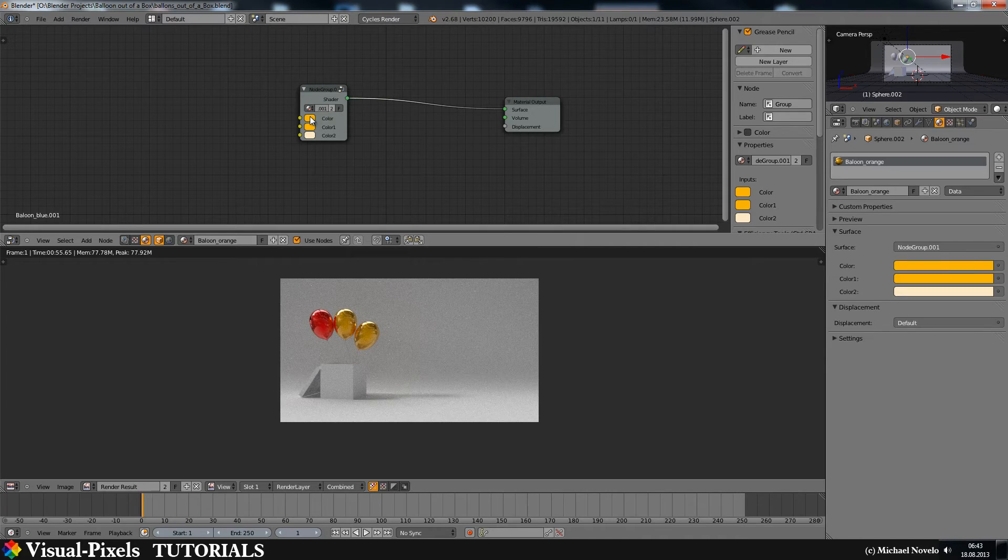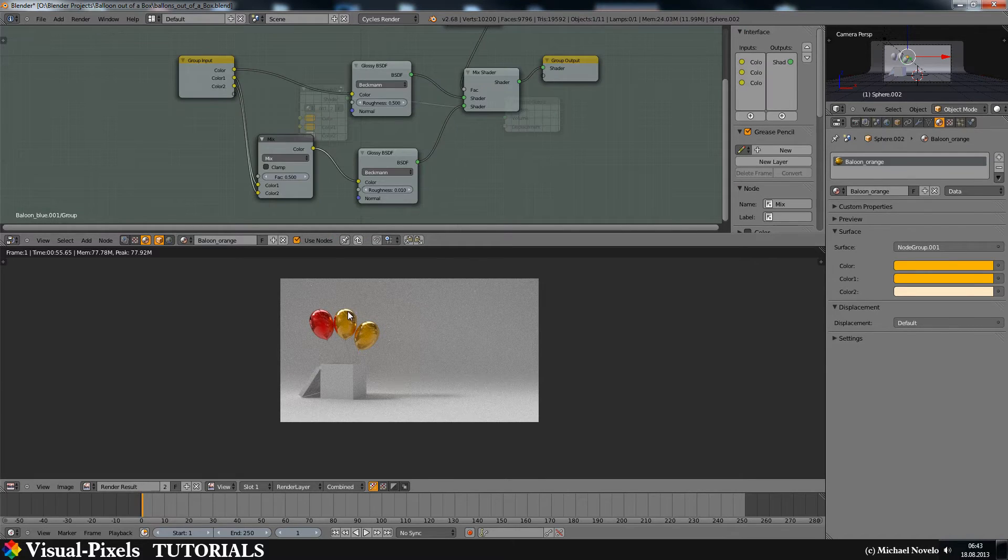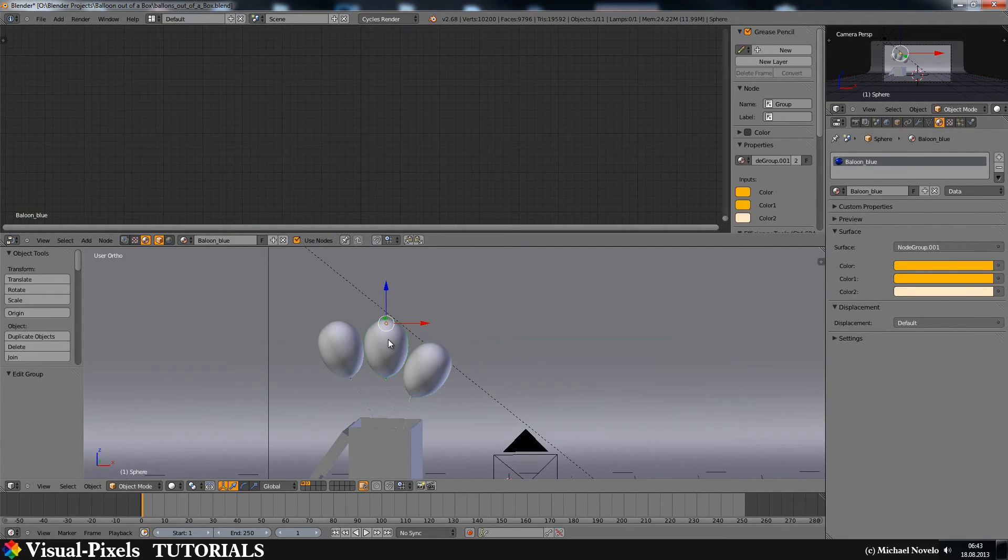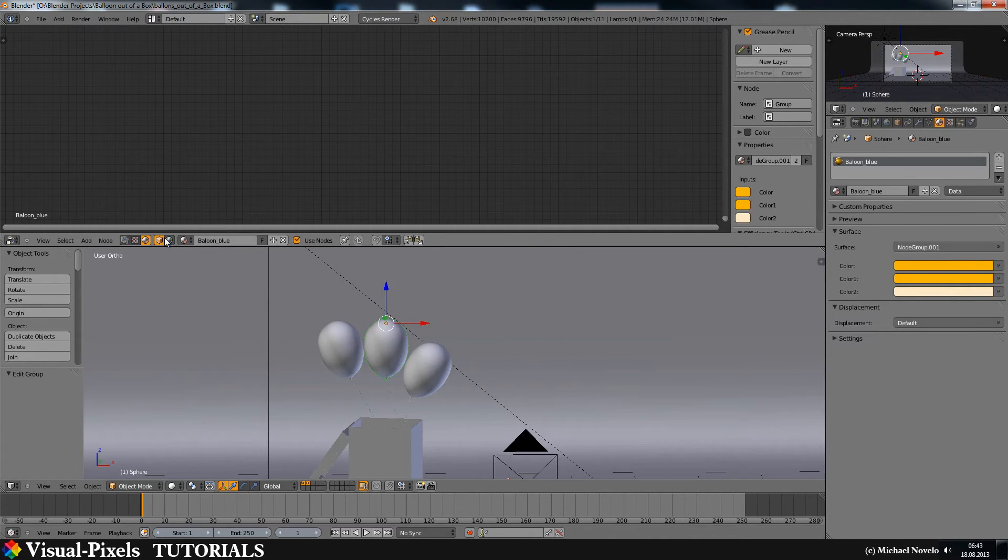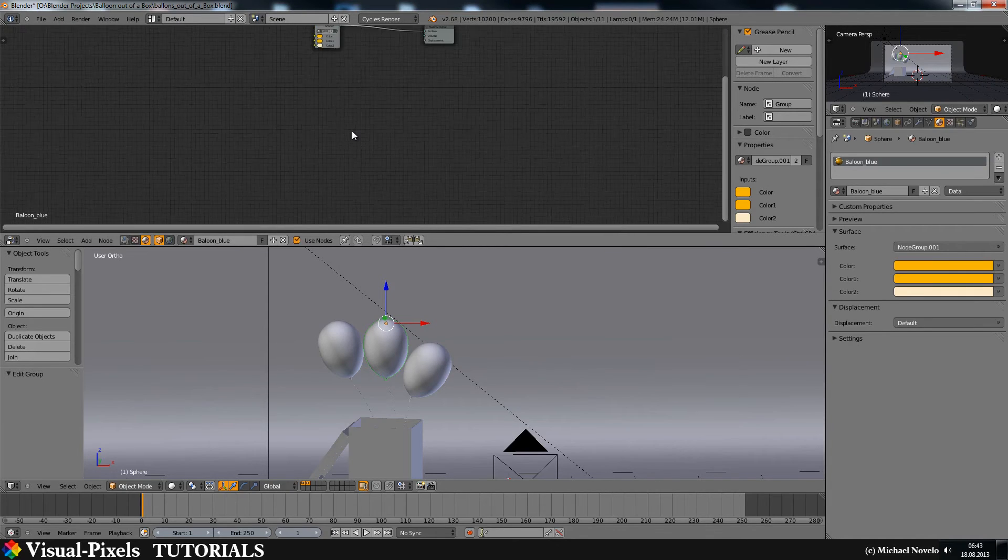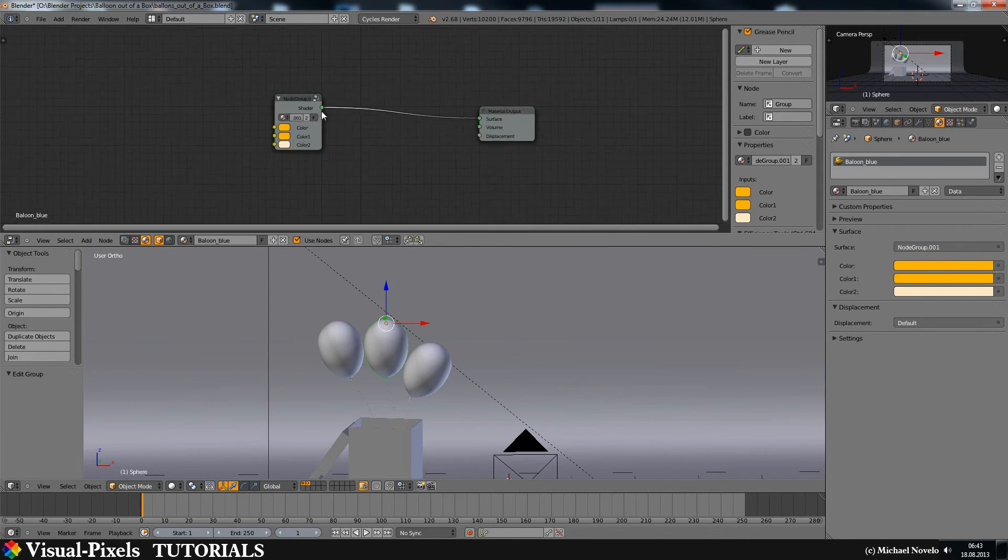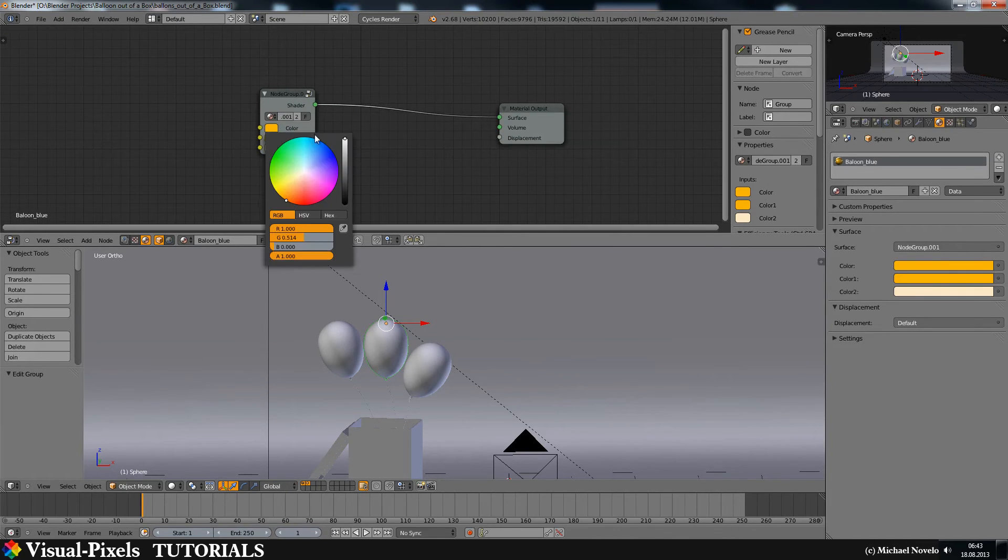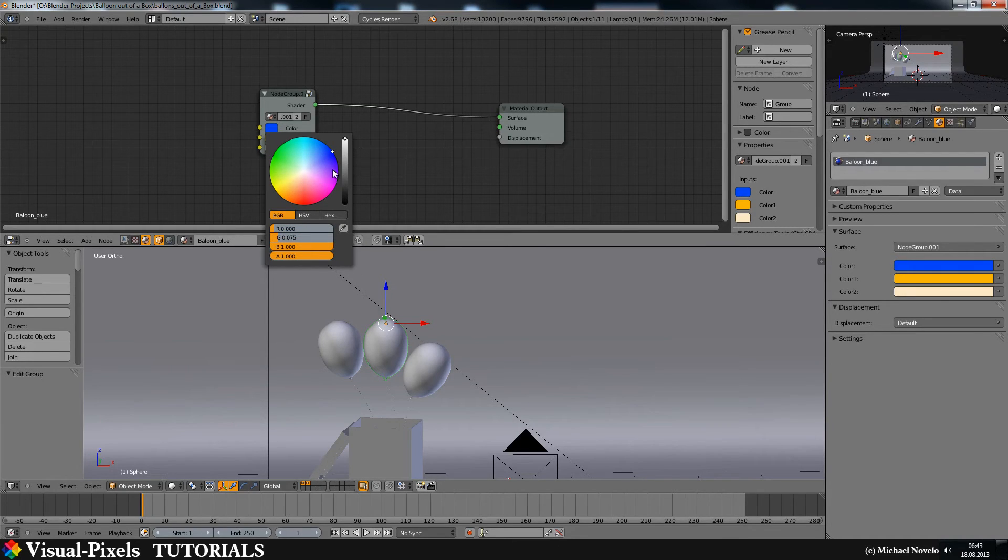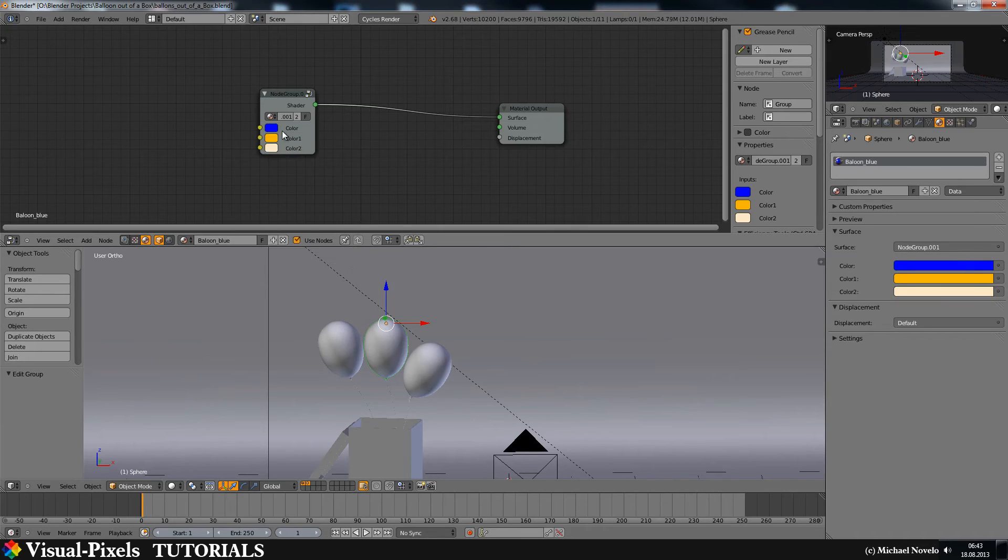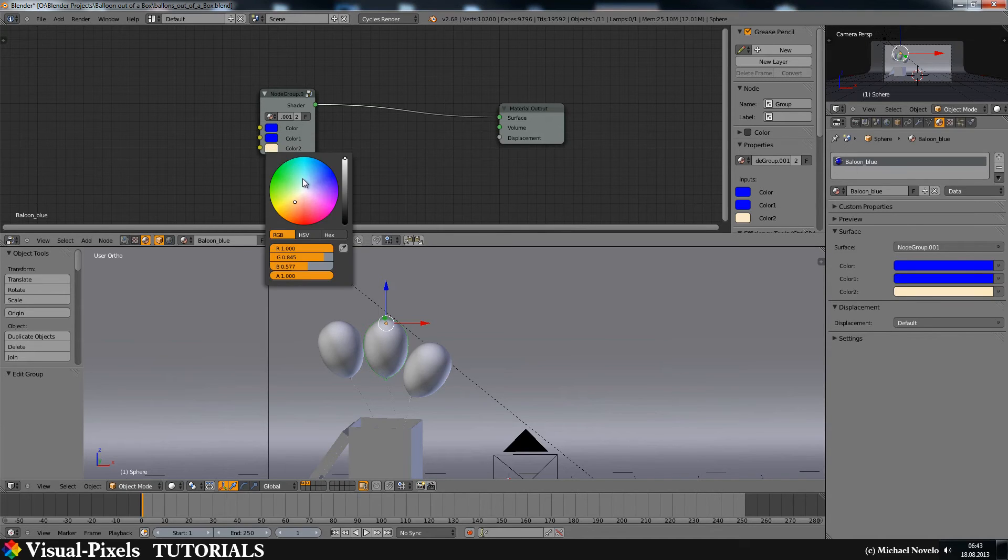And I change, let's jump back to our blue balloon. That's my material here. And I change then the color here. The blue, real blue, something like that.